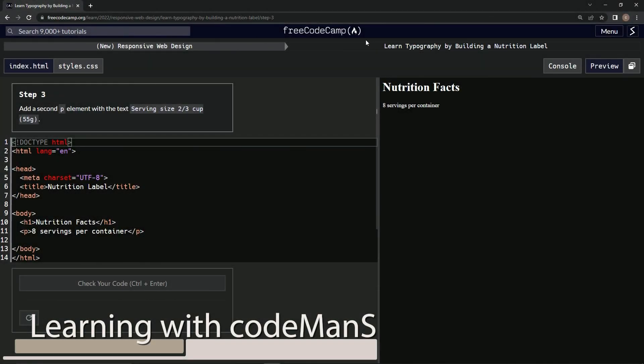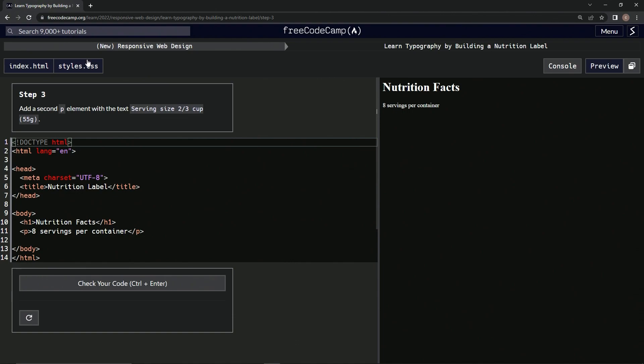All right, now we're doing FreeCodeCamp New Responsive Web Design, Learn Typography by Building a Nutrition Label, Step 3. So now we're going to add a second p element with the text serving size two-thirds cup.